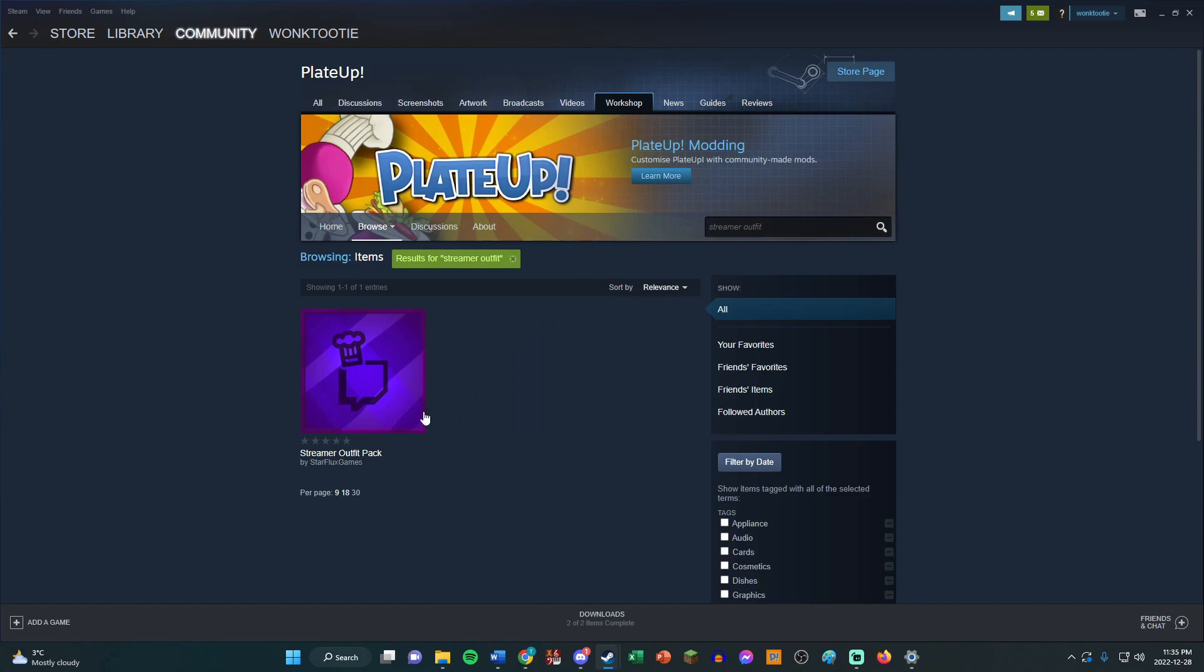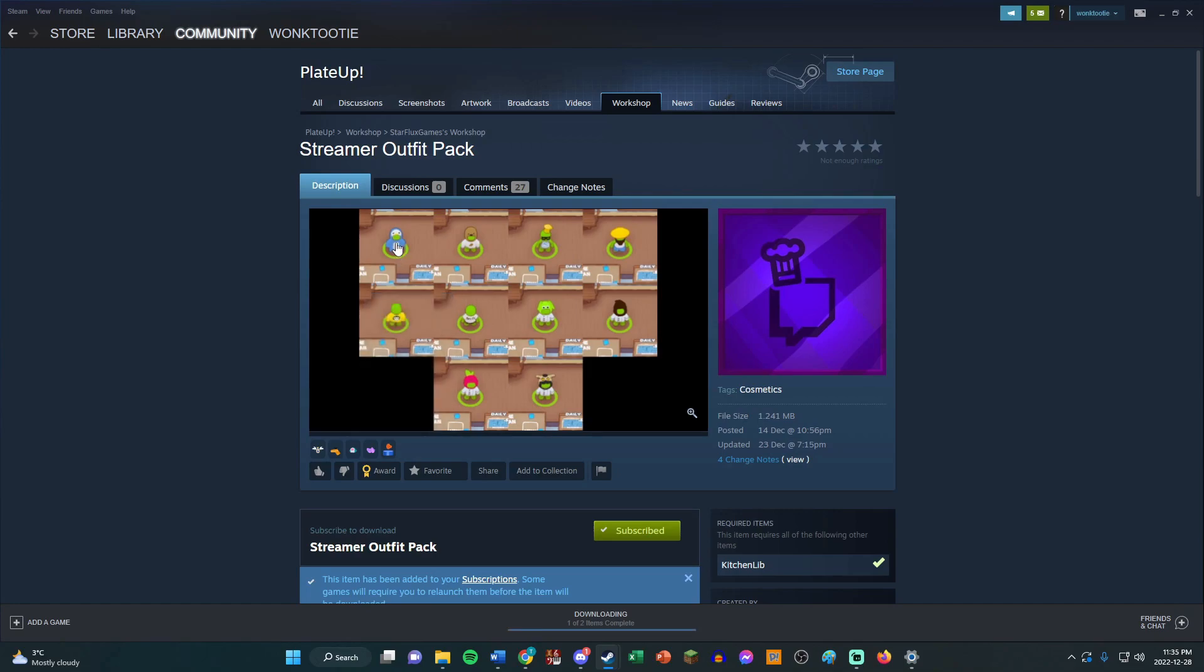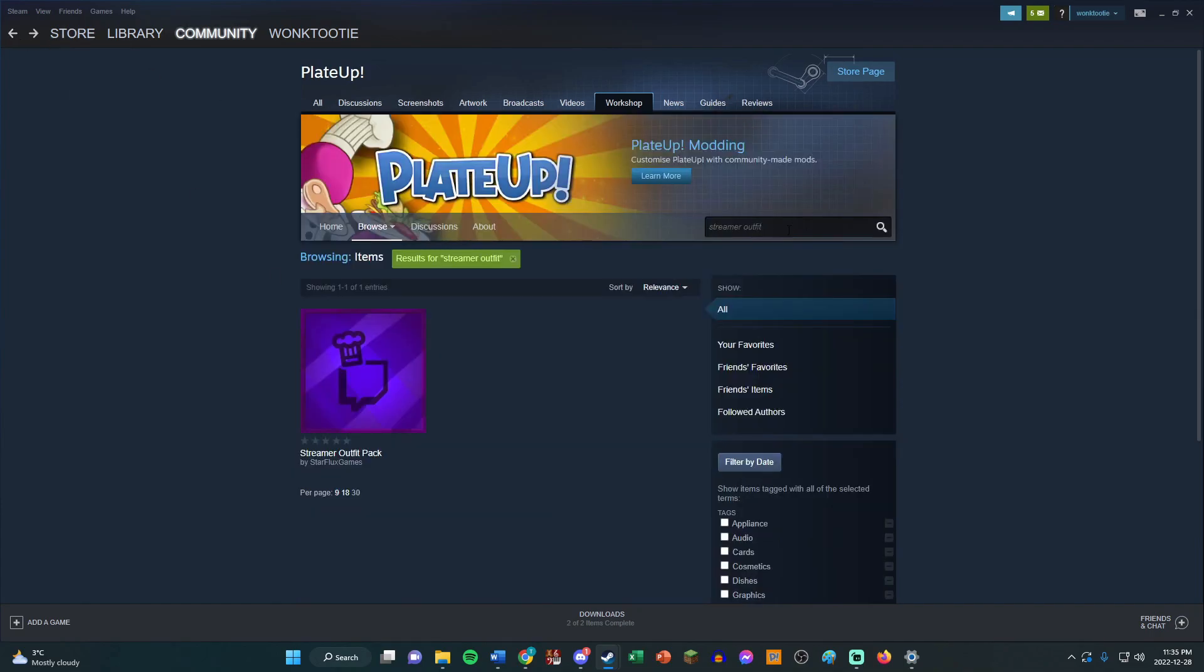So Streamer Outfit Pack is another one I like using. If you want to be able to see all these costumes like the Ped Gwyn one, the Tootie one, Miss Monica Ontario, all these other ones, if you want to see that other people are wearing them, you're going to need this one too.